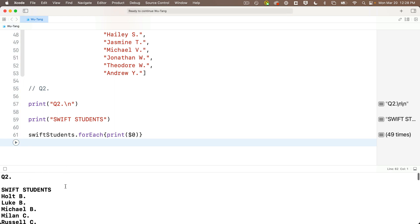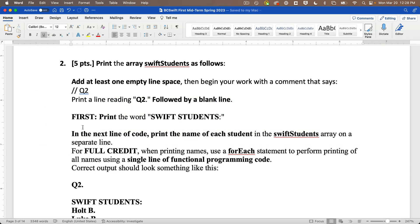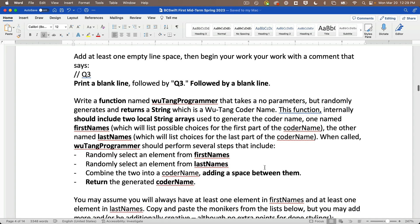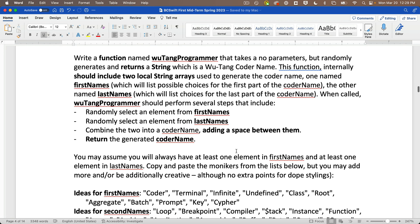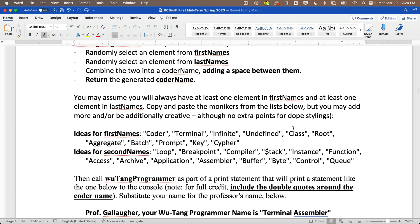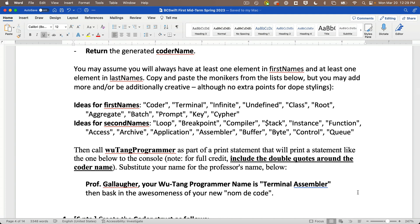I forgot to print Q2 — I'll fix that. Now for question three: write a function called wuTangProgrammer that takes no parameters but randomly generates and returns a string — a Wu-Tang coder name. This function should include two local string arrays: firstNames, a list of possible first name parts, and lastNames, a list of possible last name parts. When called, wuTangProgrammer should randomly select from each array, combine them into a coder name with a space between, and return it. Then call it in a print statement that surrounds the coder name in double quotes.